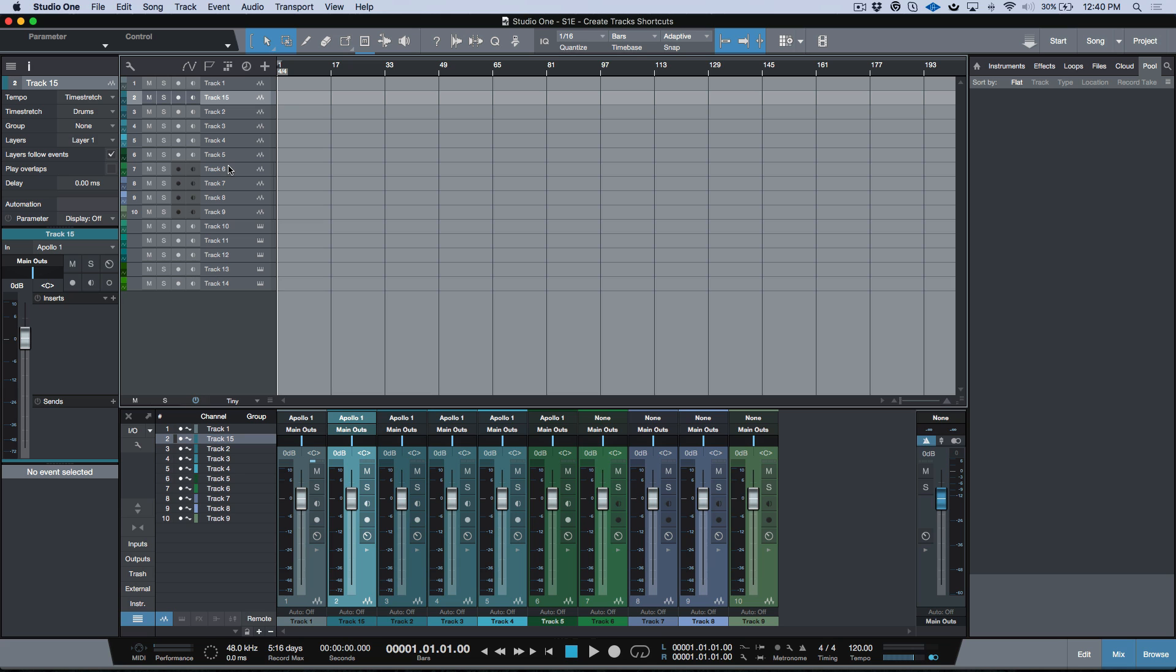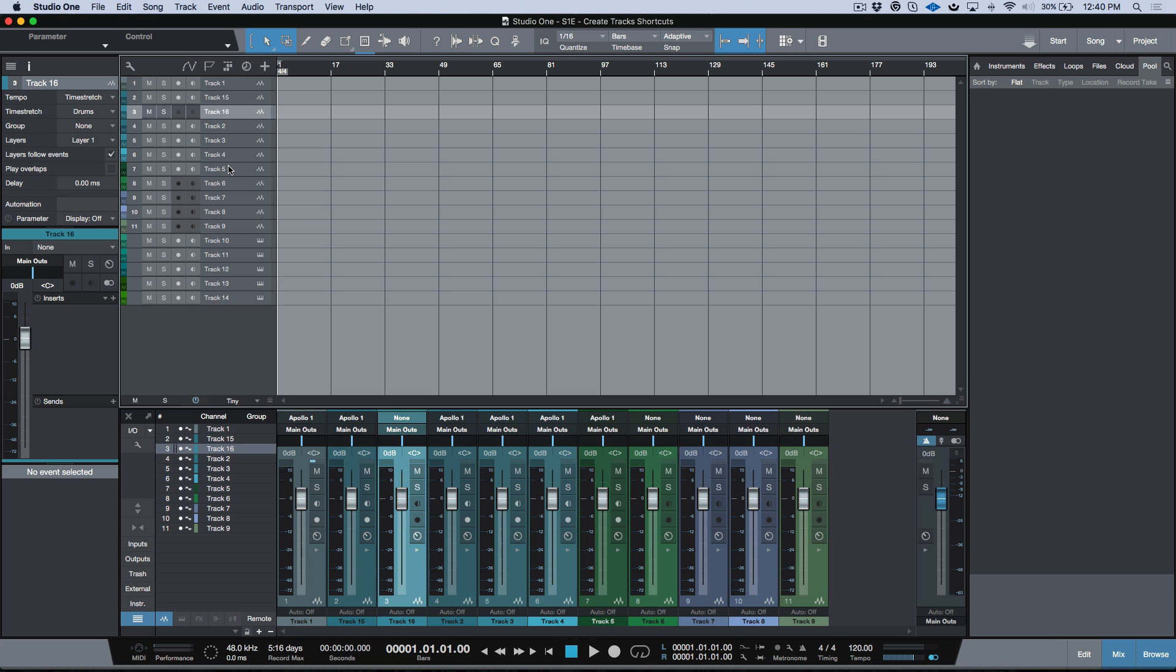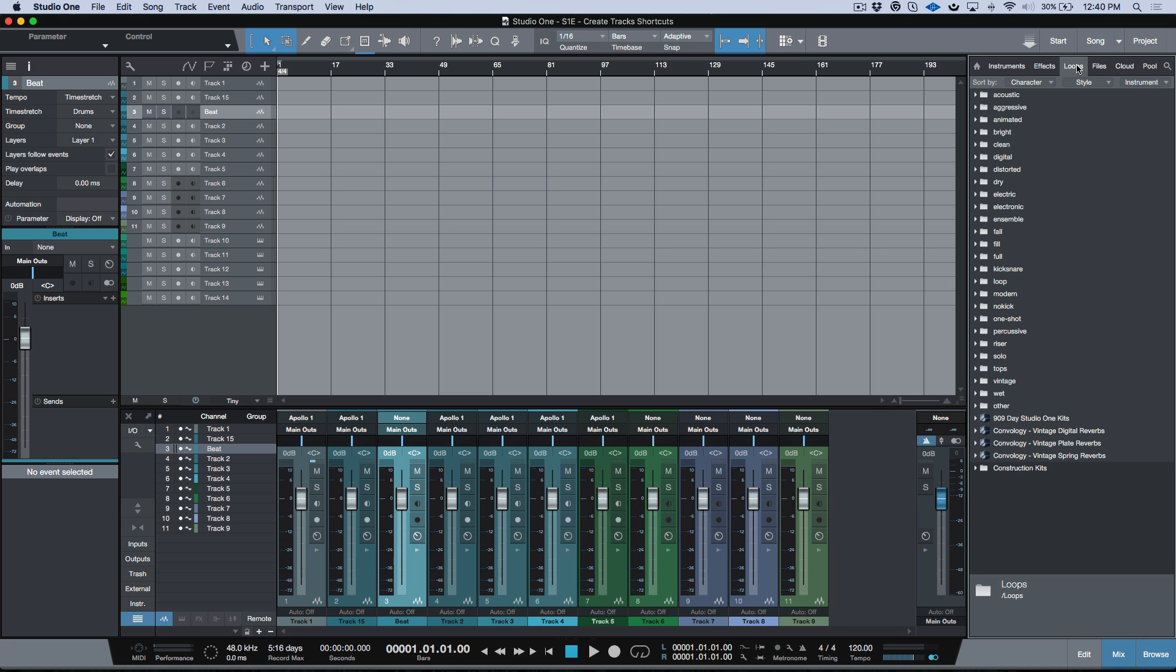So for example, if I'm importing some loops and I wanted to add a stereo track, I could just do that quickly. Then I could go ahead and just name this 'beat', and then I could go to my loops file over here and I could bring in whatever loops I want, drag them in the track, and they would have this track name versus having the loop name.